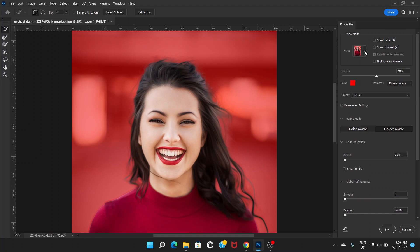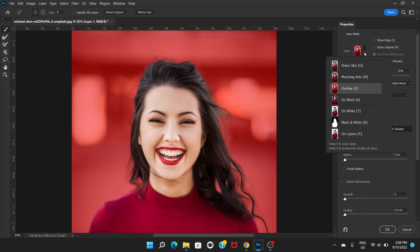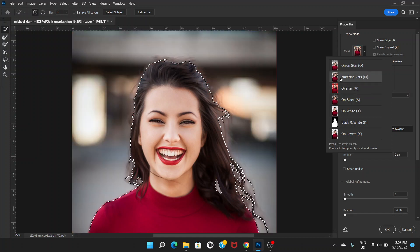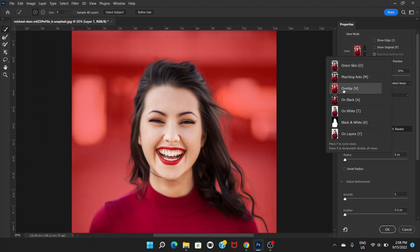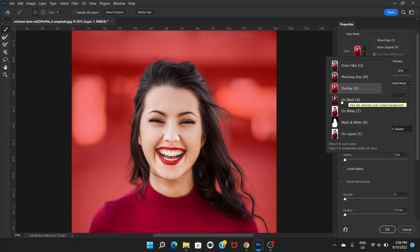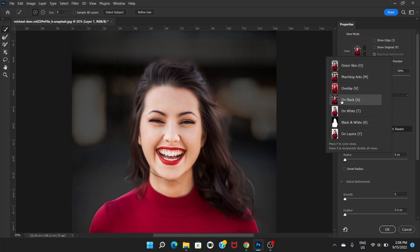If you click here, there are different view modes. You can check with any one of them. The Overlay one is by default selected and that's I think the best mode to see what's going on.